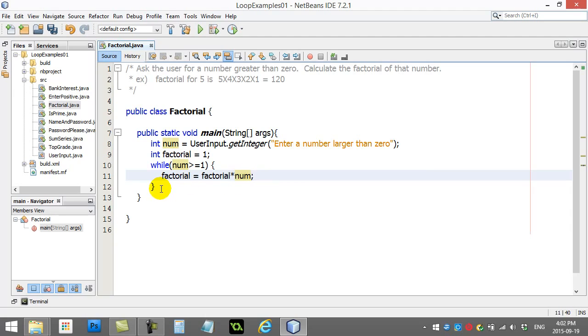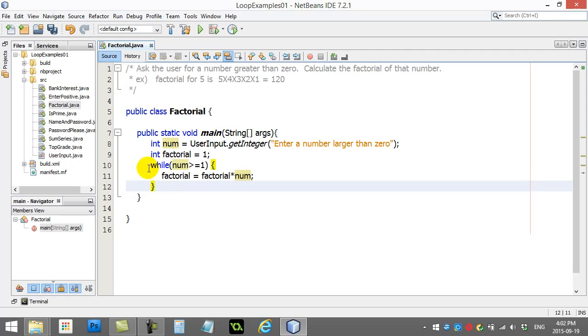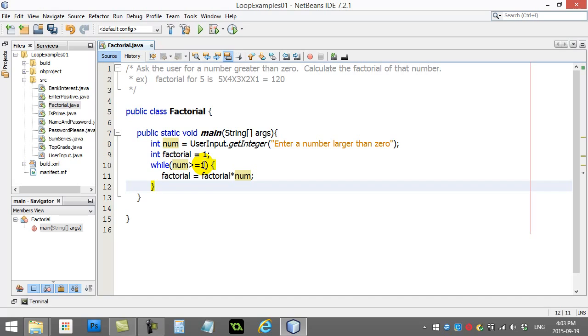Now if I just left this as is and I keep running this code, well this loop is going to go forever. Because num is still 5, it's going to check, do I have to run this code again? That's what the while loop does. And num is still 5, so 5 is bigger than 1? Yup. Multiply again. Go back up. Is 5 bigger than 1? Yes, it is. It's going to do it again.